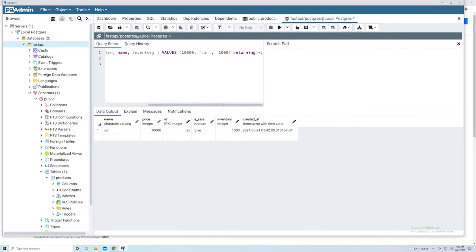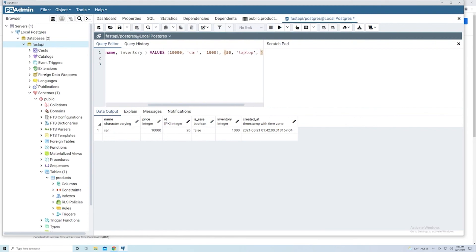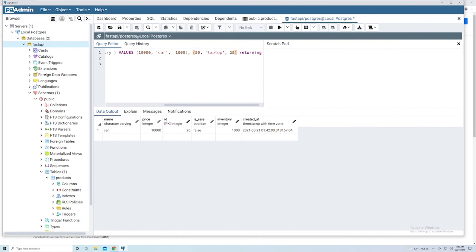Now, if you want to insert more than one row at a time, what we can do is we just do a comma here after values, and then just provide the data for the next row. So we'll create a new item that cost $50. And this is going to be a laptop. And then we'll say there's going to be an inventory of 25 of them. And then if we wanted to add another one, then we could just do another comma and then add some more values in.